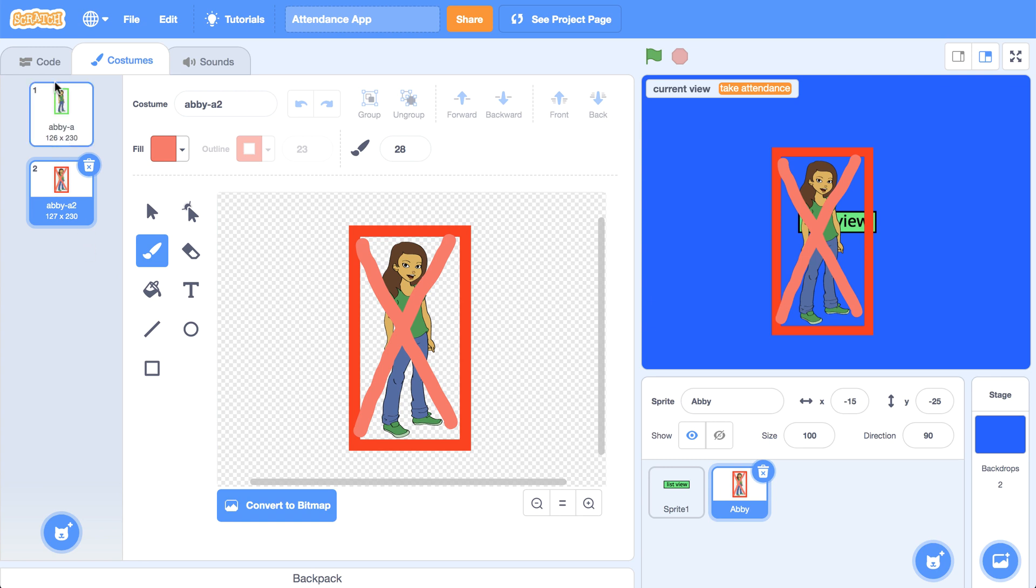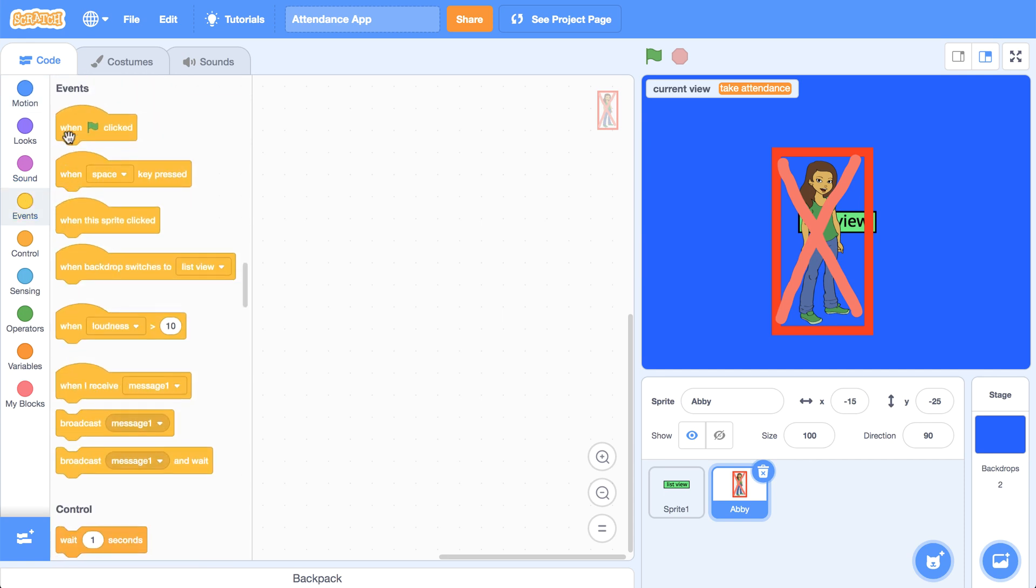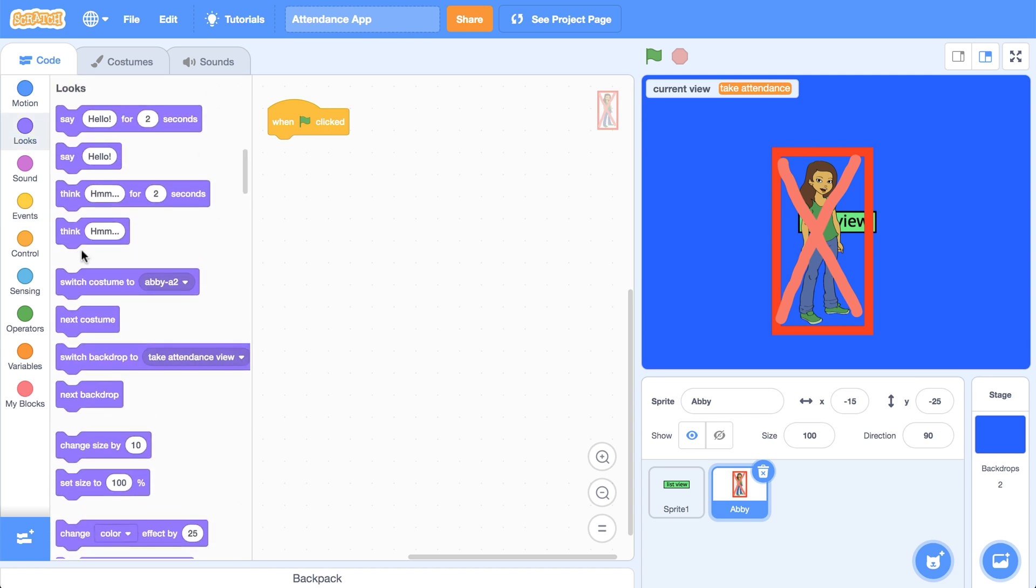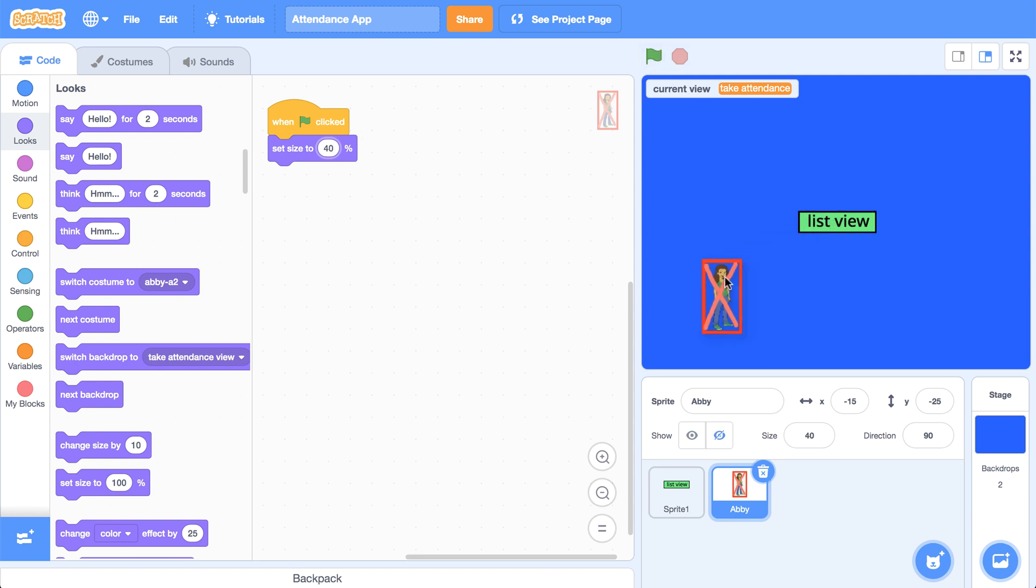And now that this sprite is set, I'm going to actually change her size when the program starts. So when the green flag is clicked, I want to go into the looks palette and maybe set the size to, let's go with 40%, because right now she's just a little bit too big.